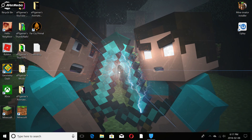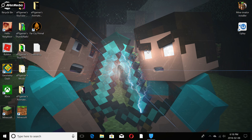Hey guys, it's APFGamer here. Welcome to this video. Today, as you can see in the title, I'm going to be showing you guys how to actually get mods or download them onto your PC. This is just a PC tutorial — I have no clue if you can get mods on Xbox or pocket edition.